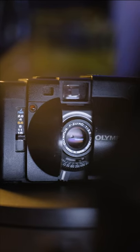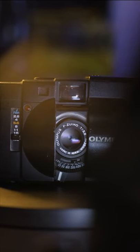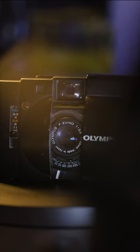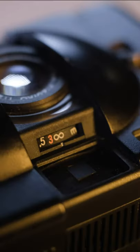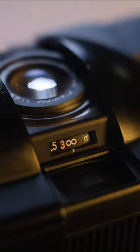Simplistic in design, the top only features the rewind lever, the shutter button, and of course the film count.